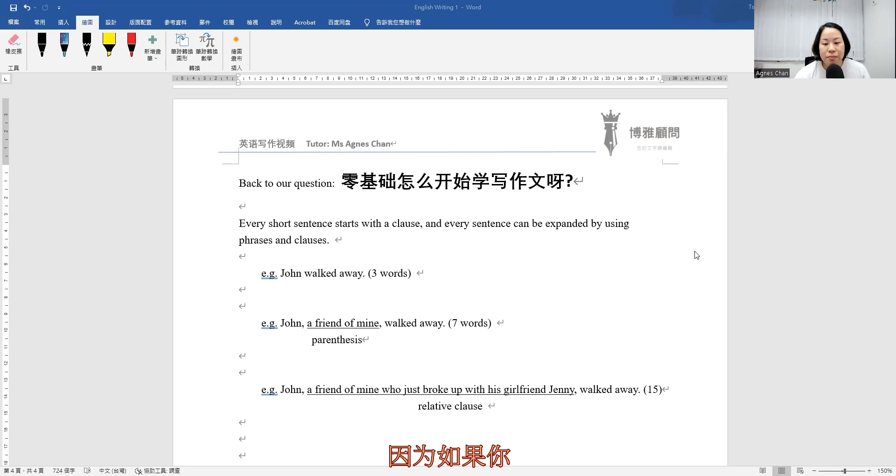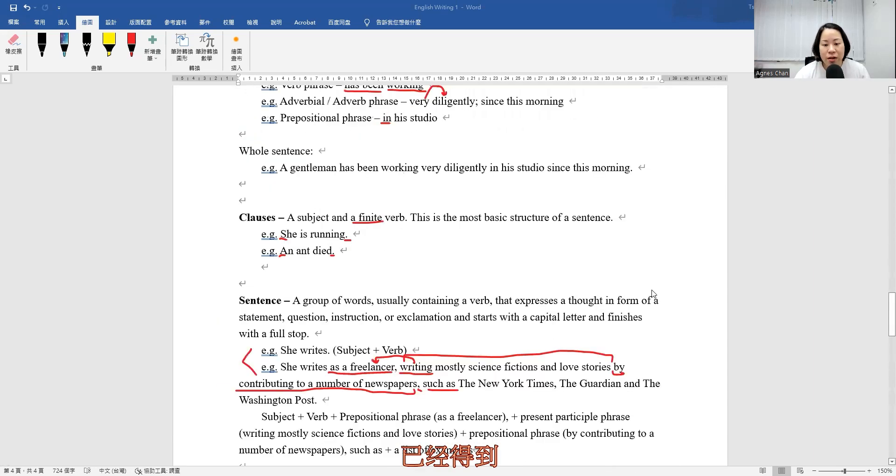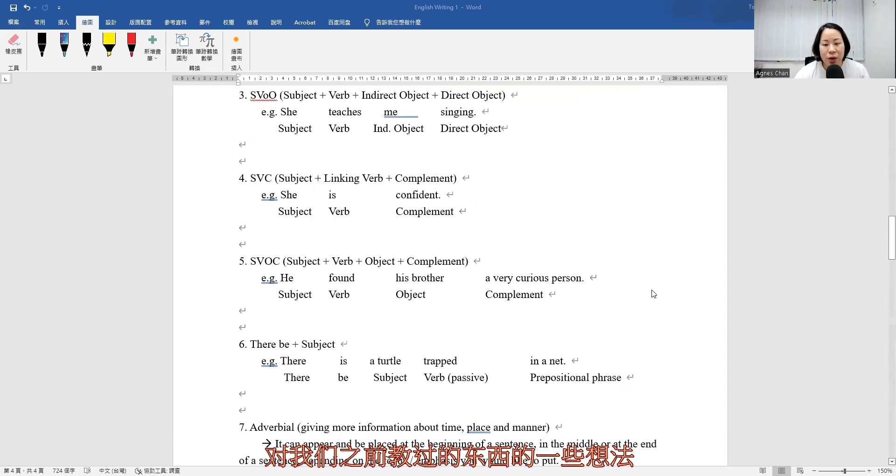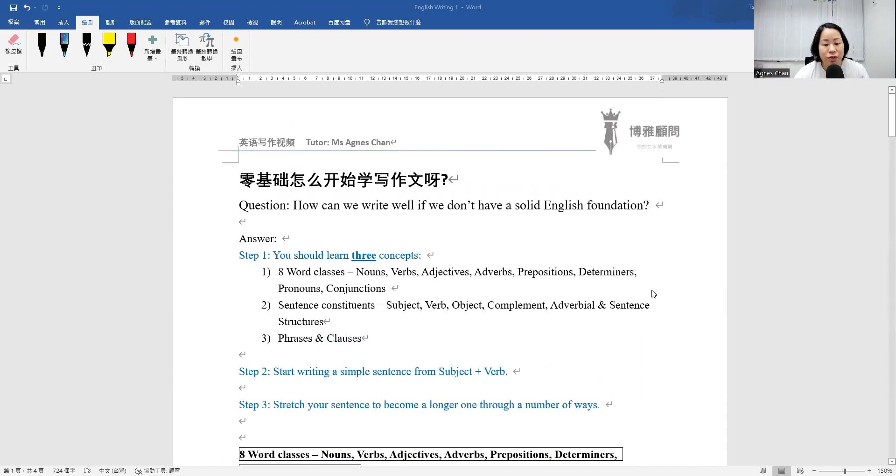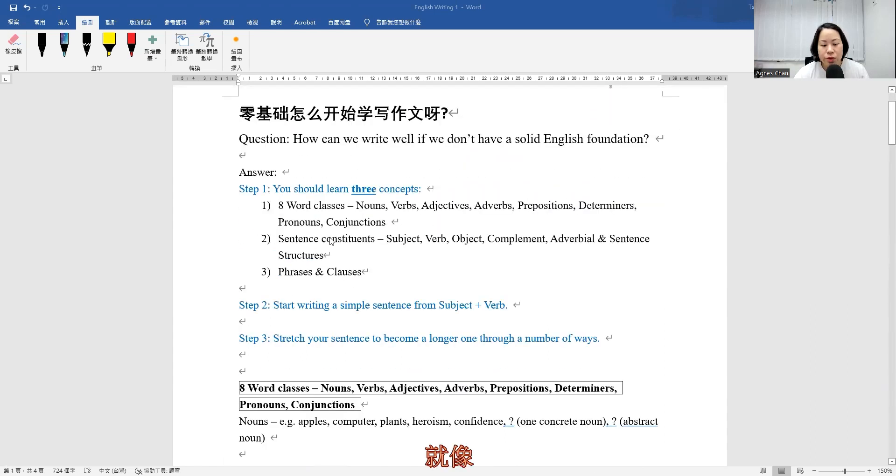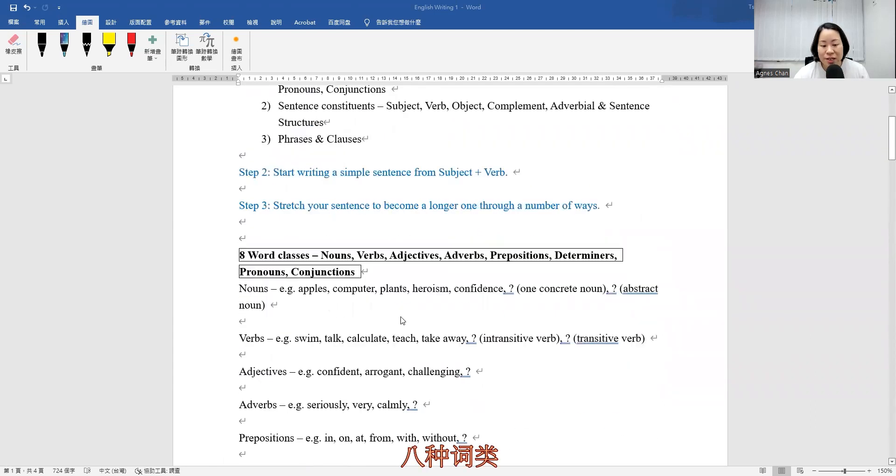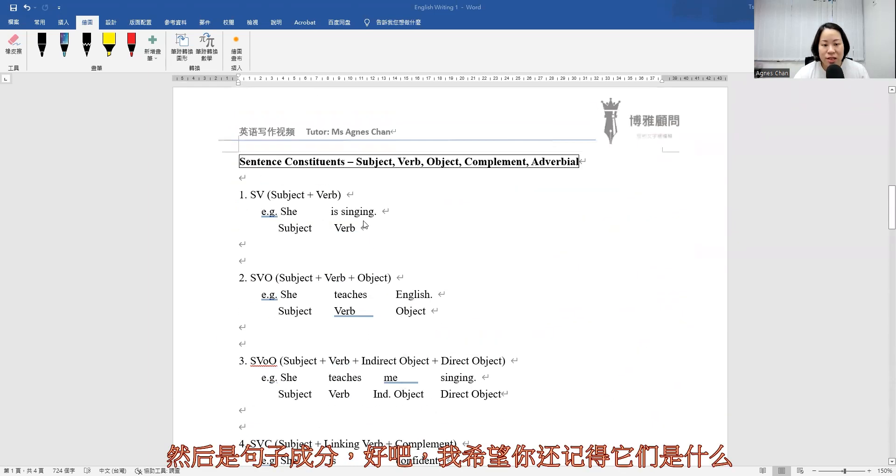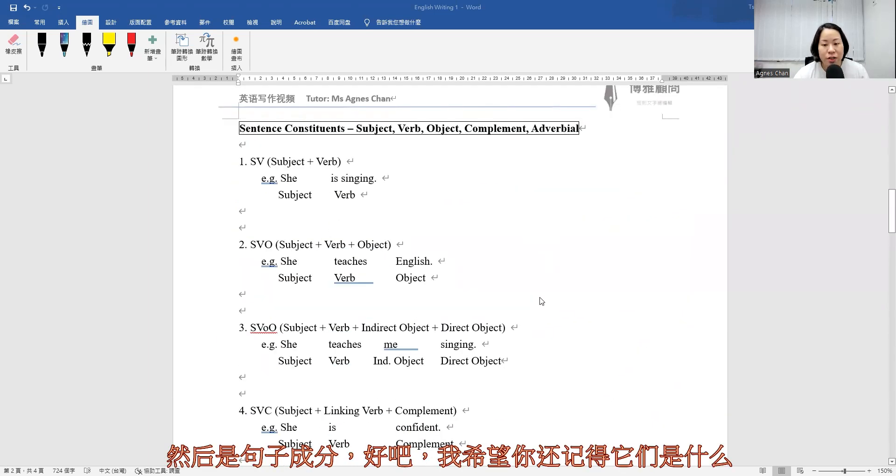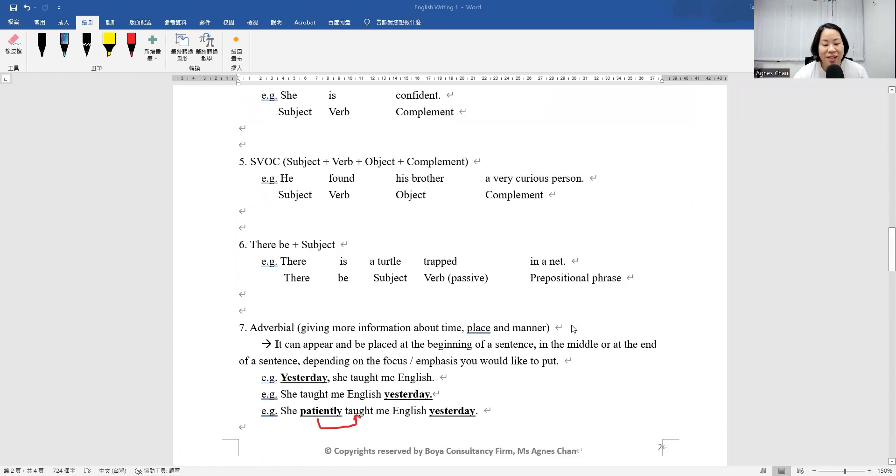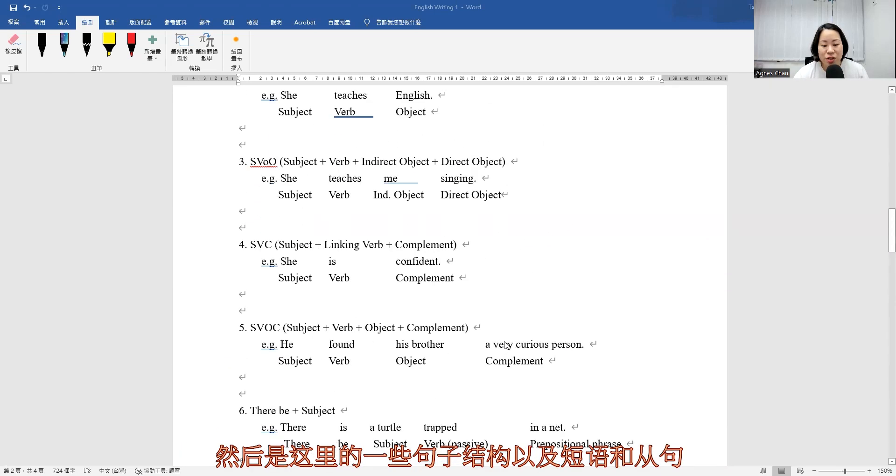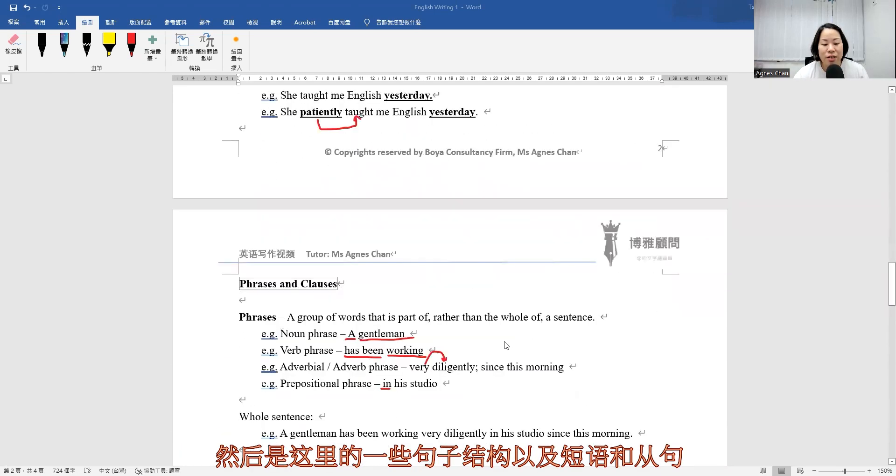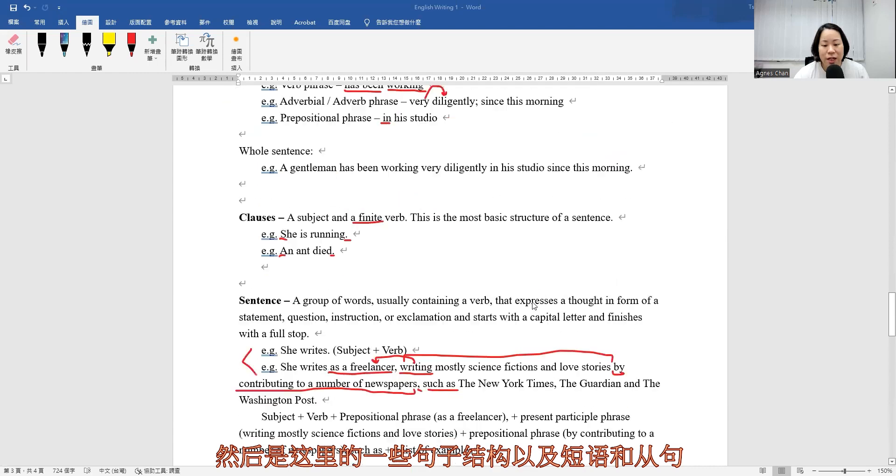If you have already got some idea of the things that we have taught previously, just like the eight word classes and then the sentence constituents, I hope that you still remember what they are, and then some of the sentence structures here and also the phrases and clauses.